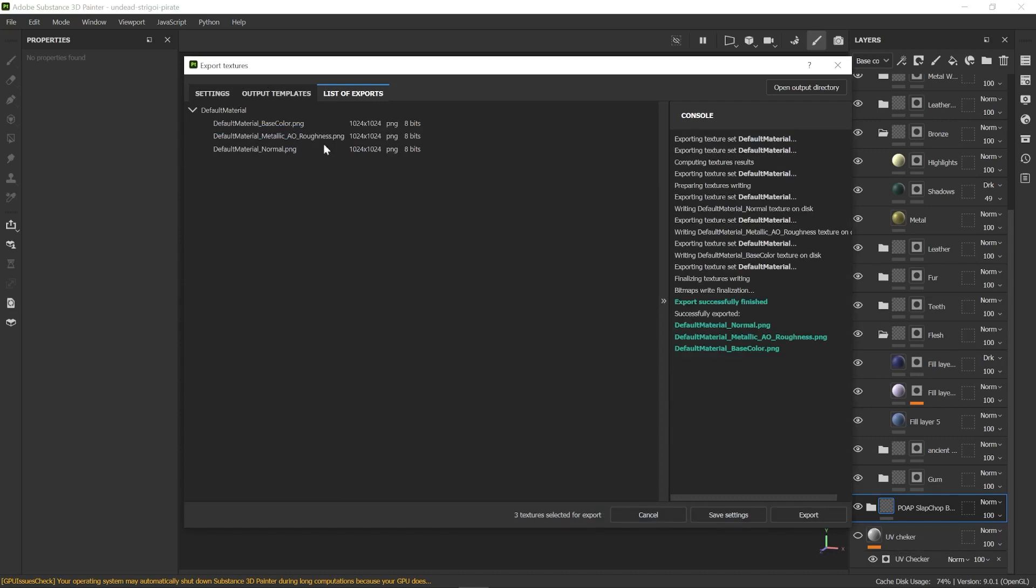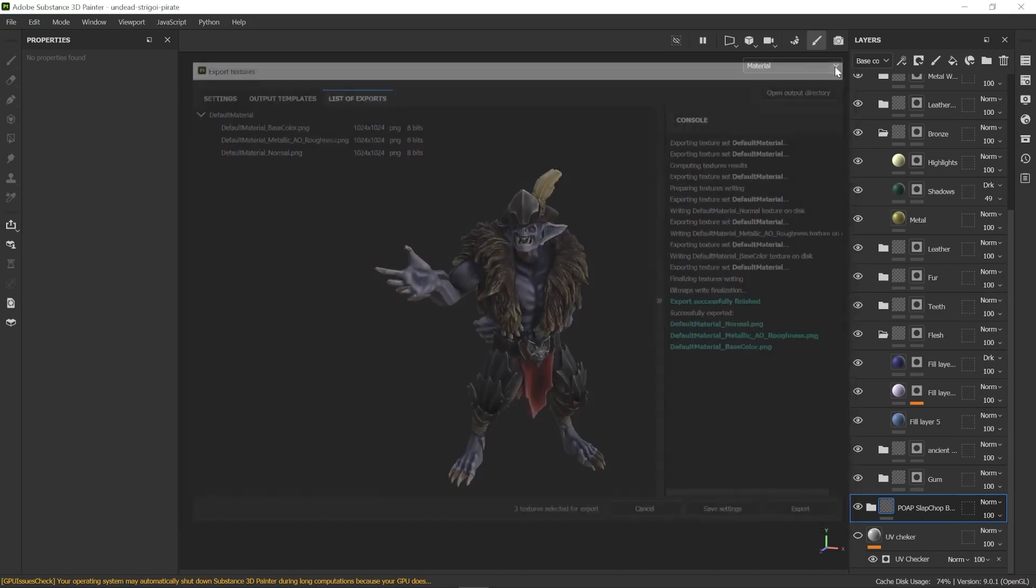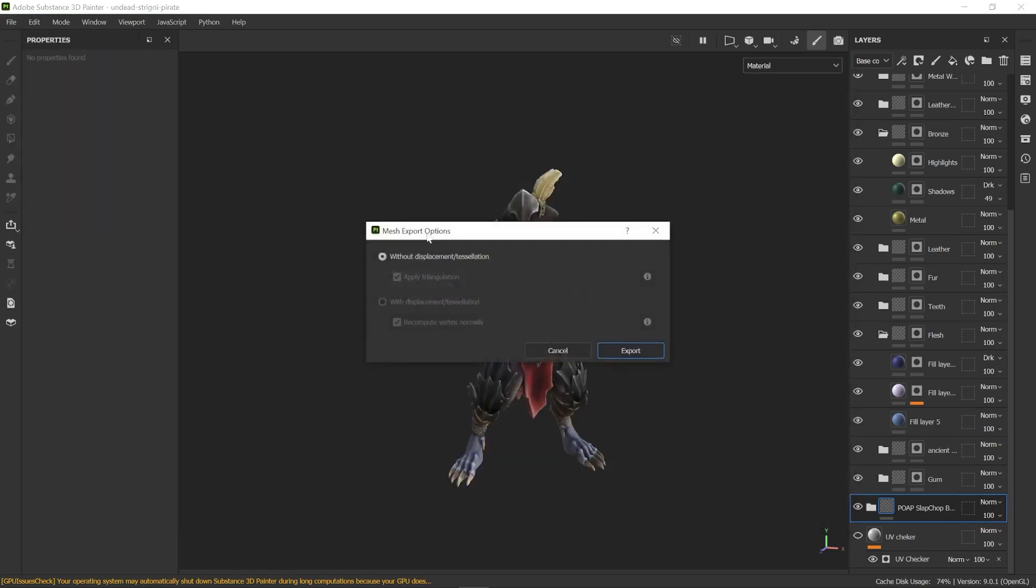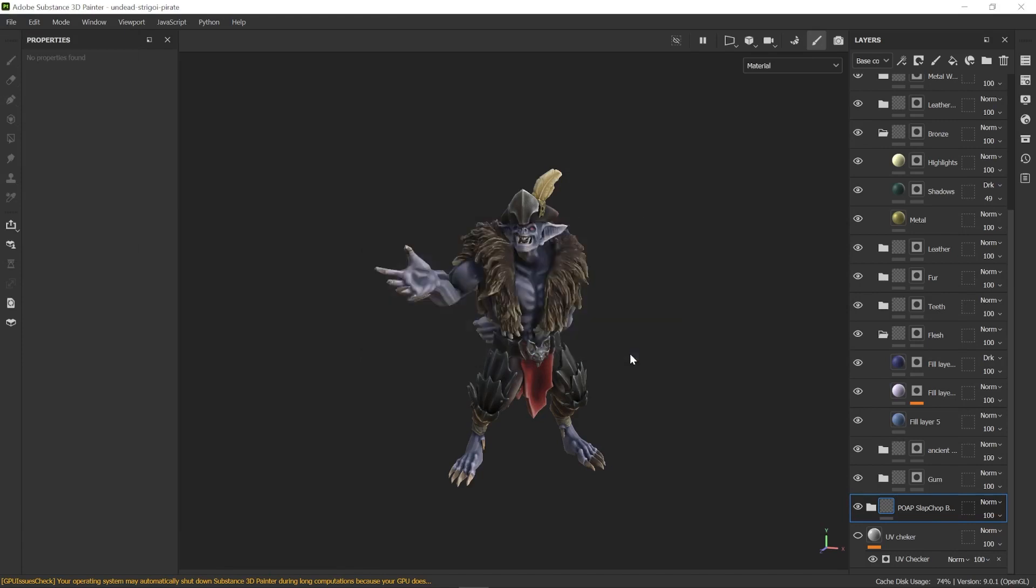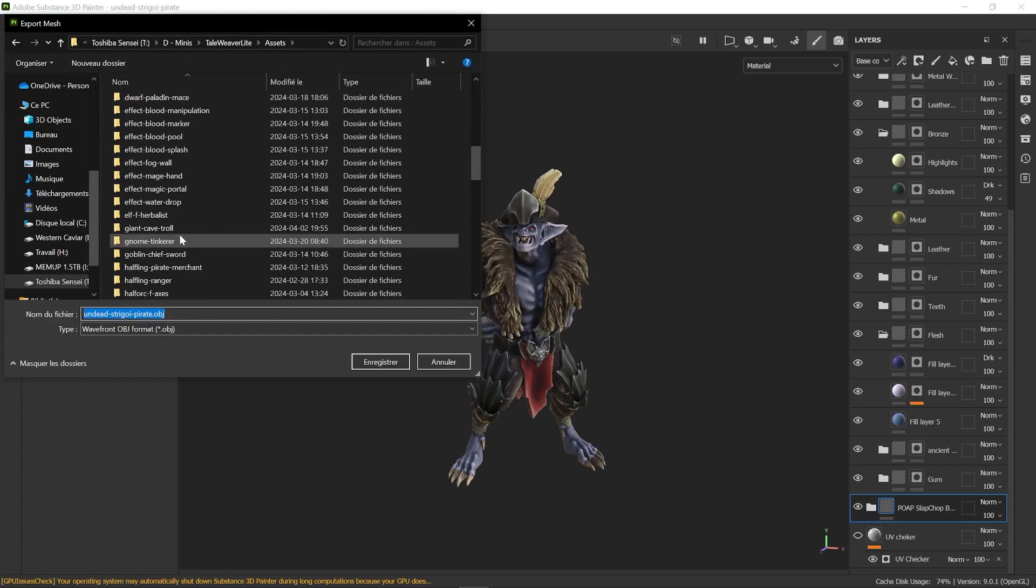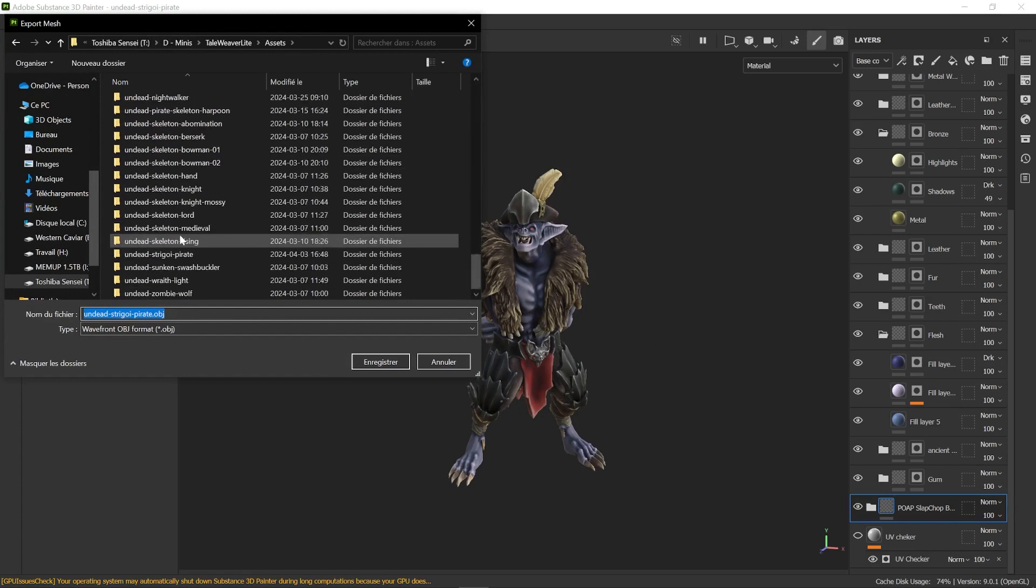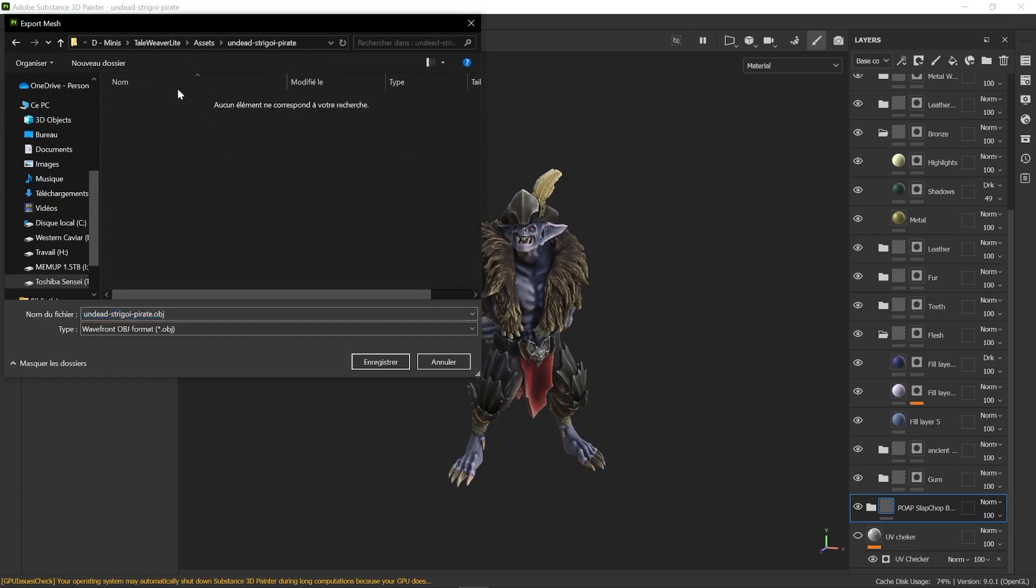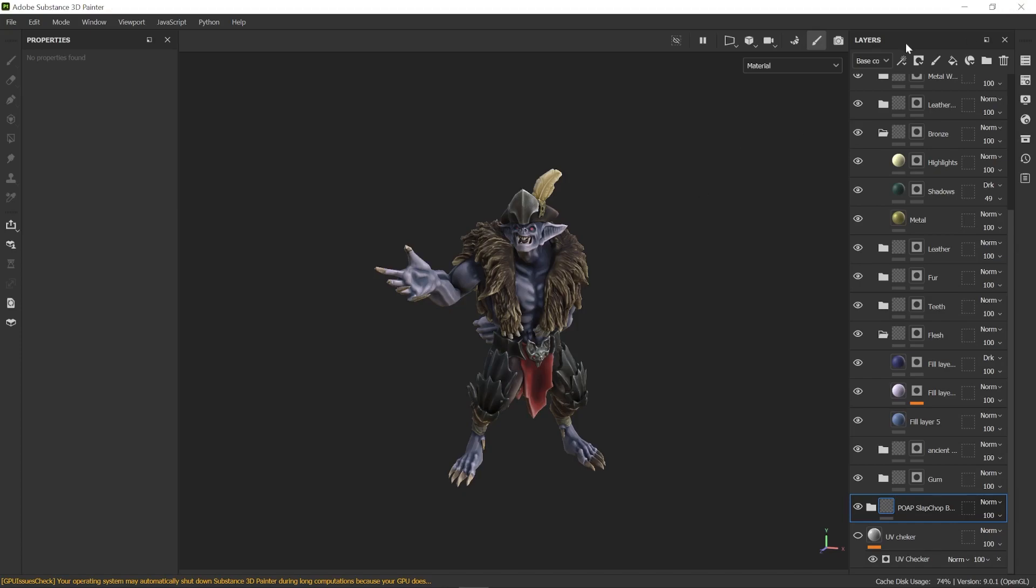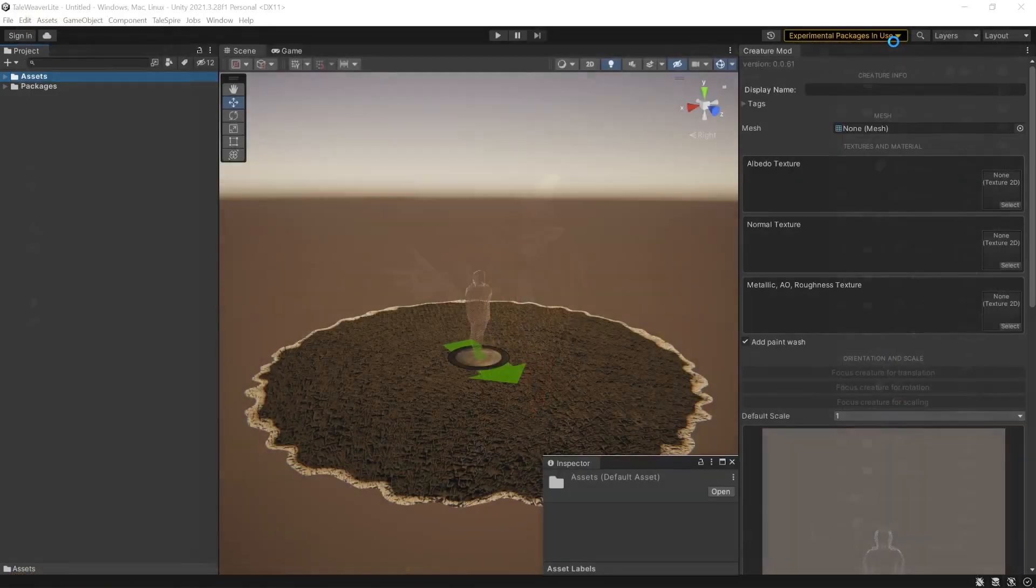Once my textures are exported, I'm going to close it and do the same for the mesh. I'm going over to File, Export Mesh and selecting without displacement or tessellation. I'm selecting my folder, the same one where the textures are. We export an OBJ and when it's done, press OK, save my Substance project and close.